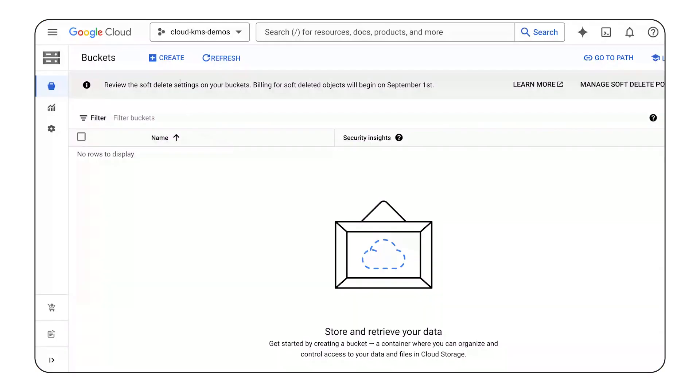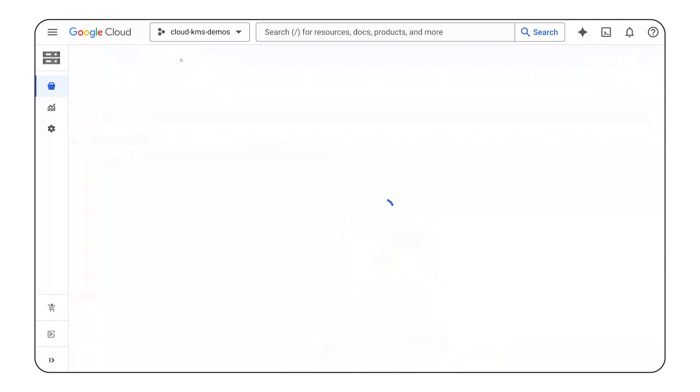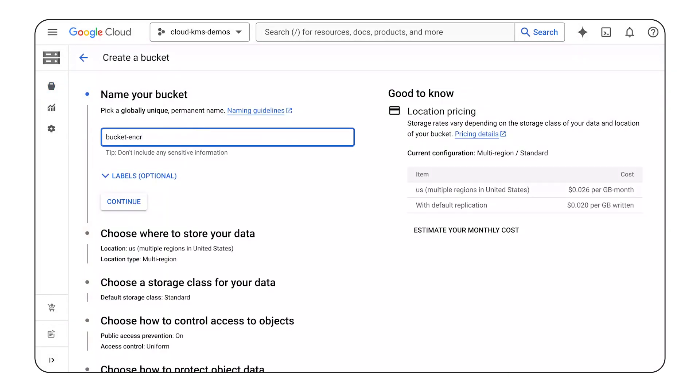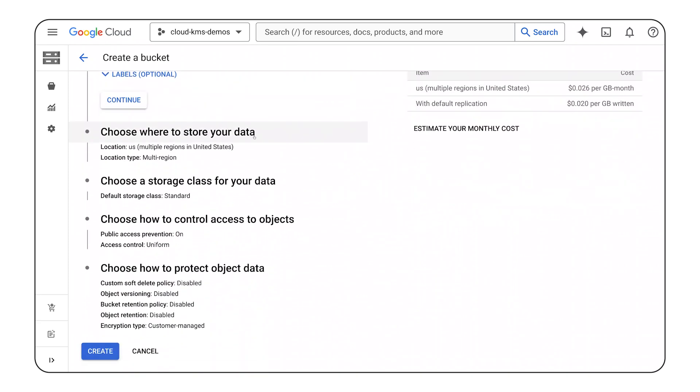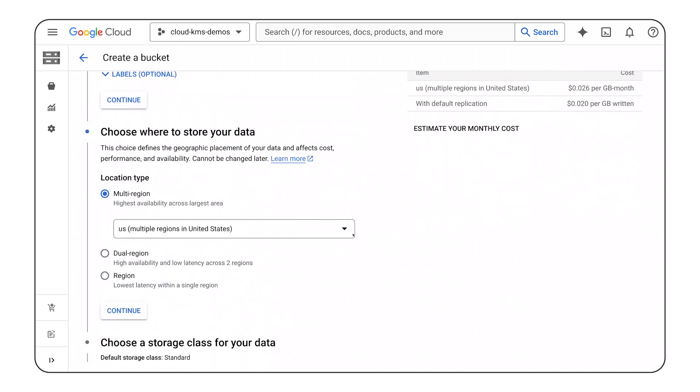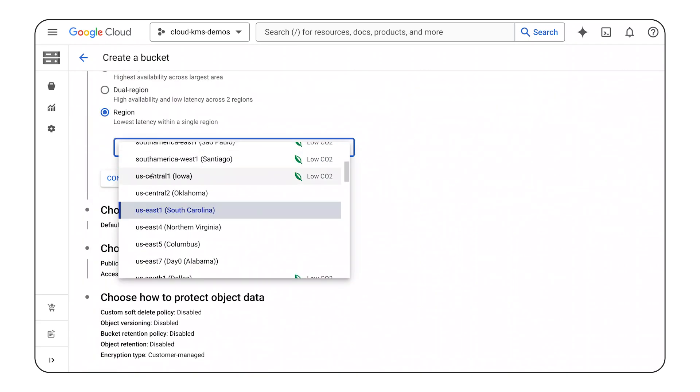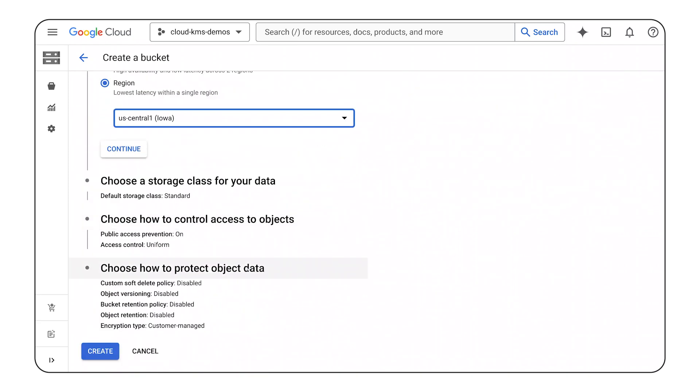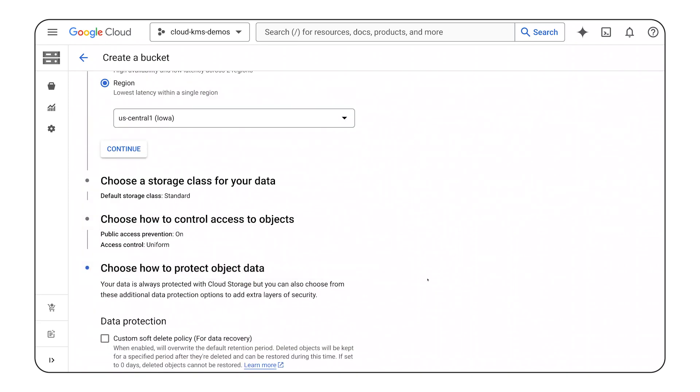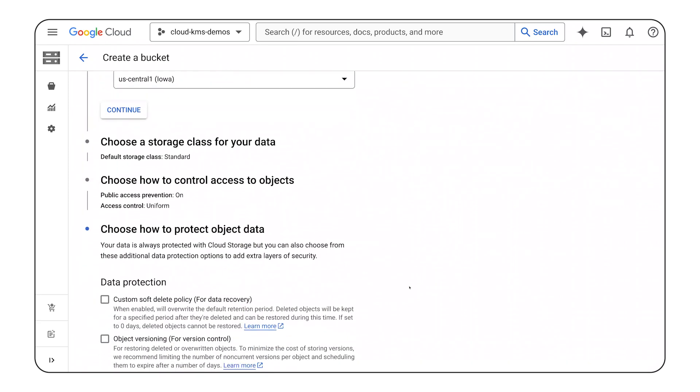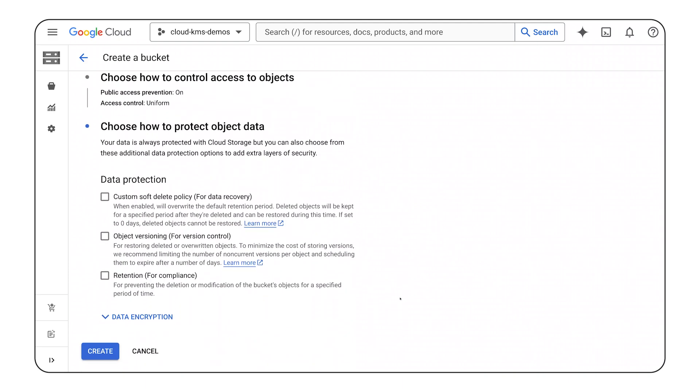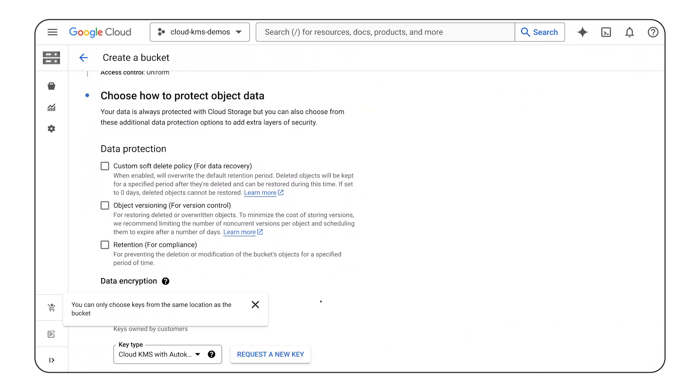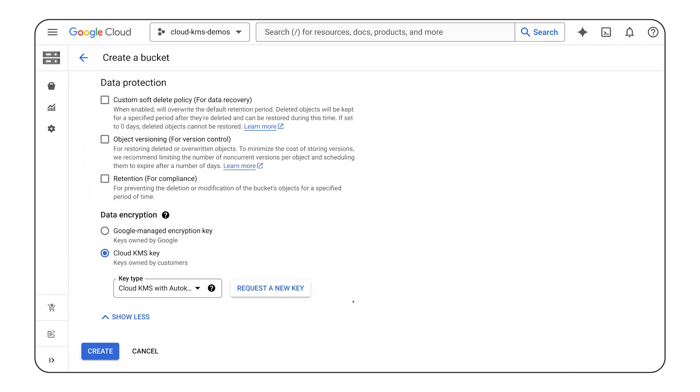I want to upload my data to a Google Cloud storage bucket. So I'll create one and name it Bucket Encrypted with First Cloud KMS Key. I'll create it in the U.S. Central 1 region. I've decided to keep the default configuration, that is until I reach the data encryption section.